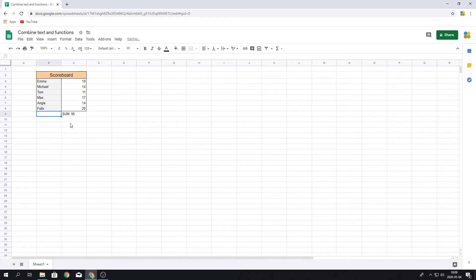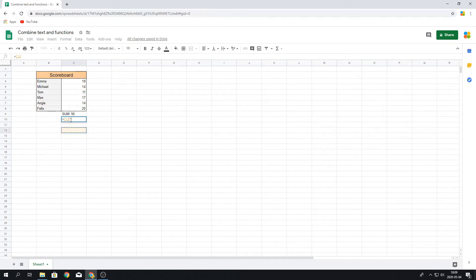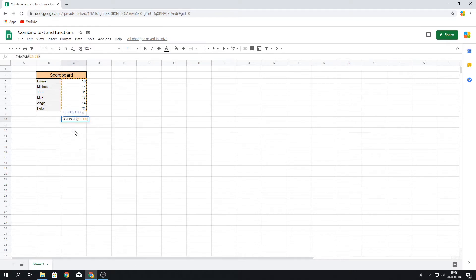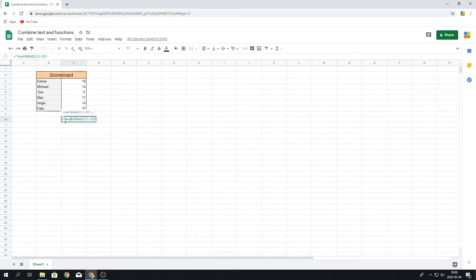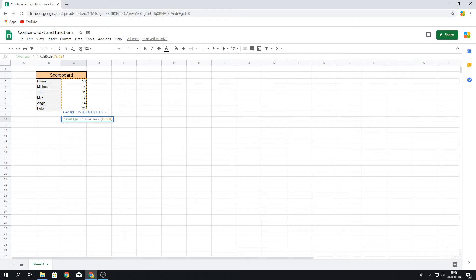For instance, say we wanted to calculate the average. So I'm going to write it in here, average of the cells. And in the beginning, we do it again with the quotation marks, average, and then add the ampersand sign. By doing this, we'll get this one.